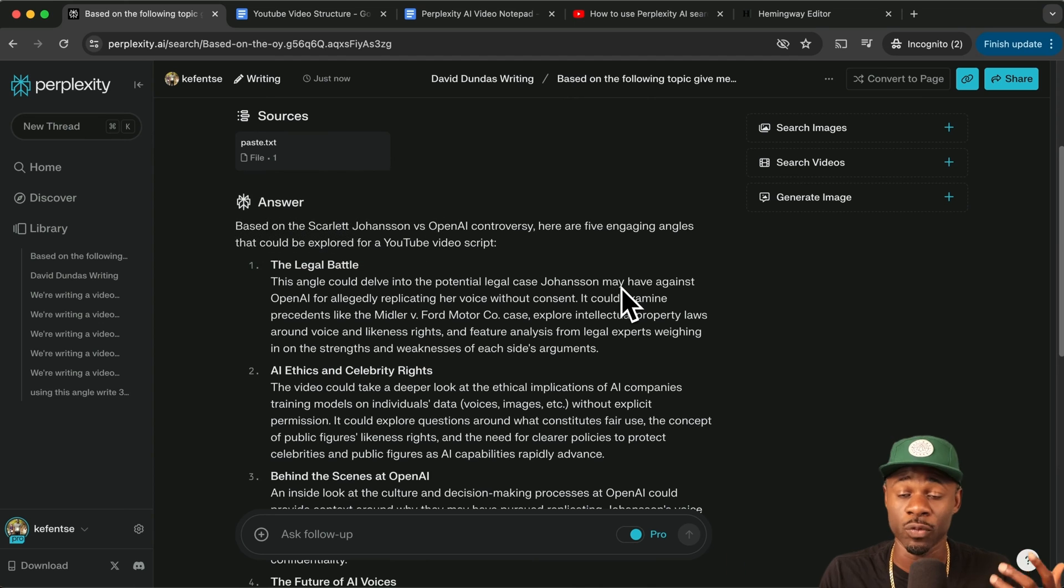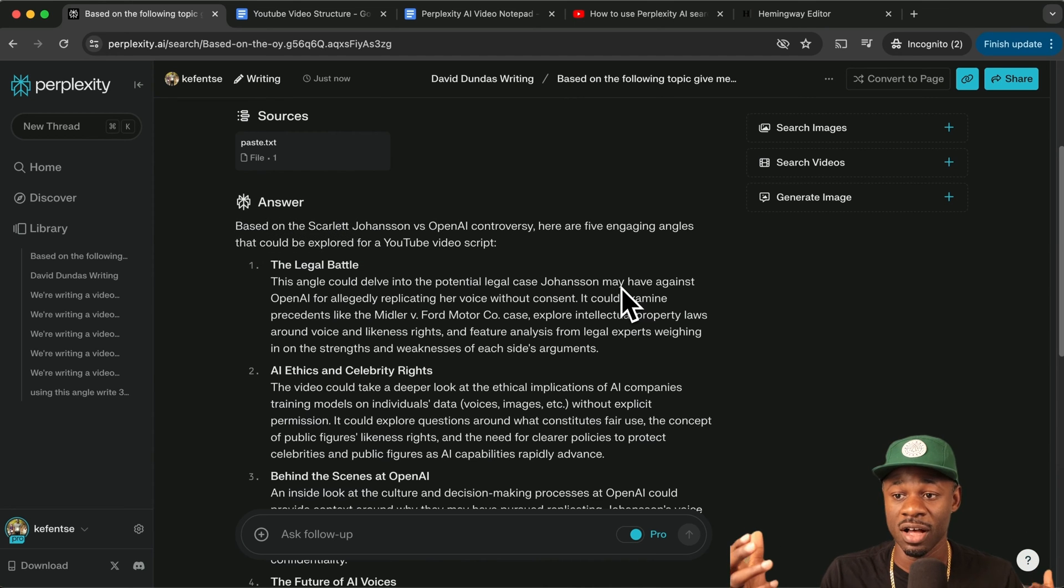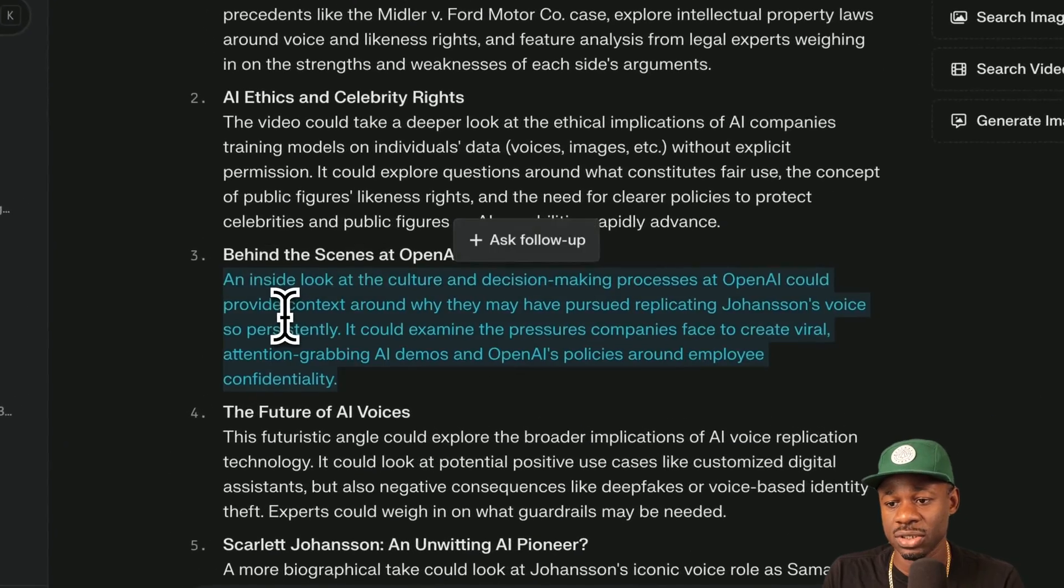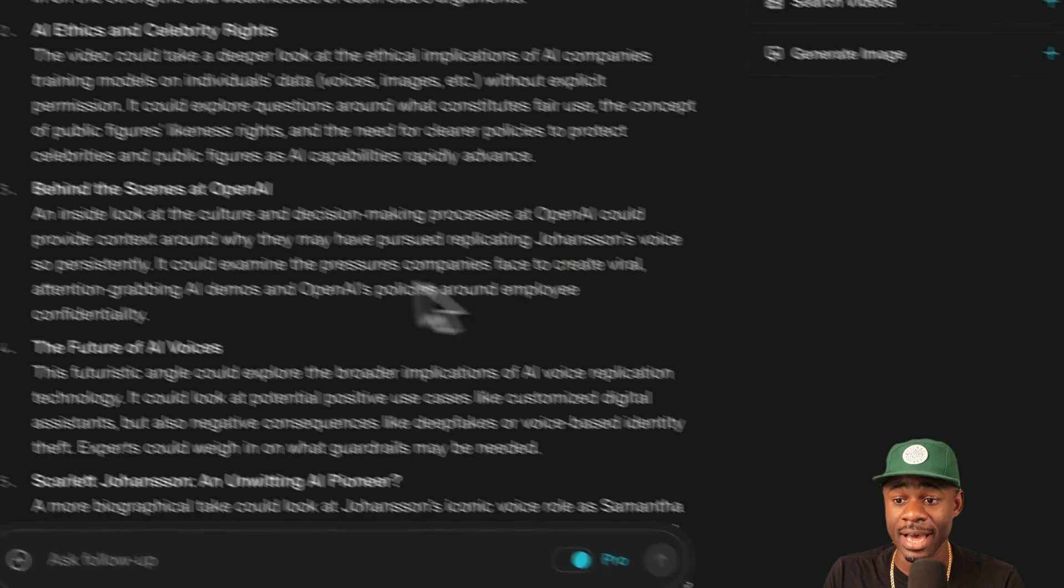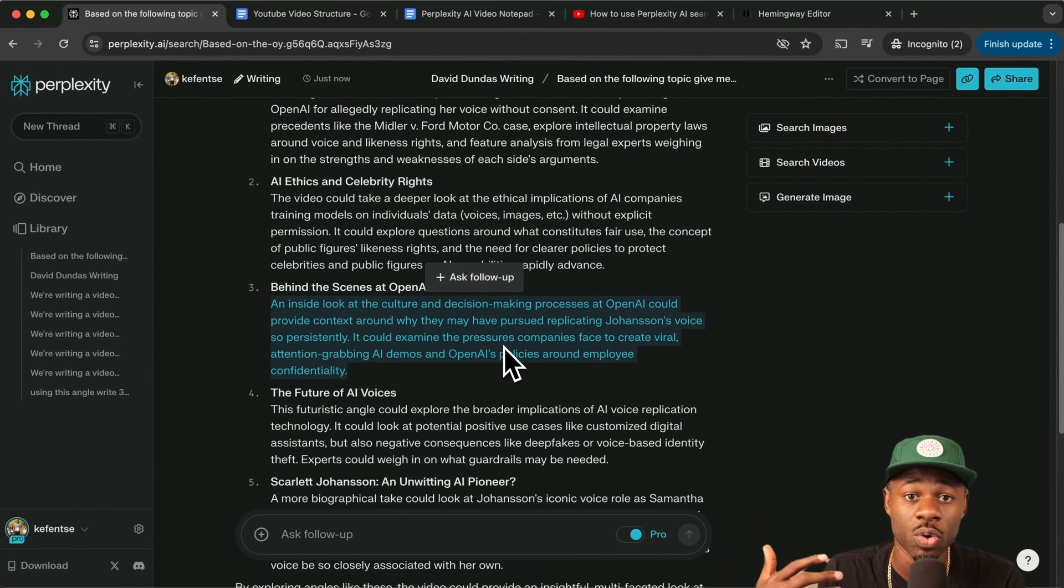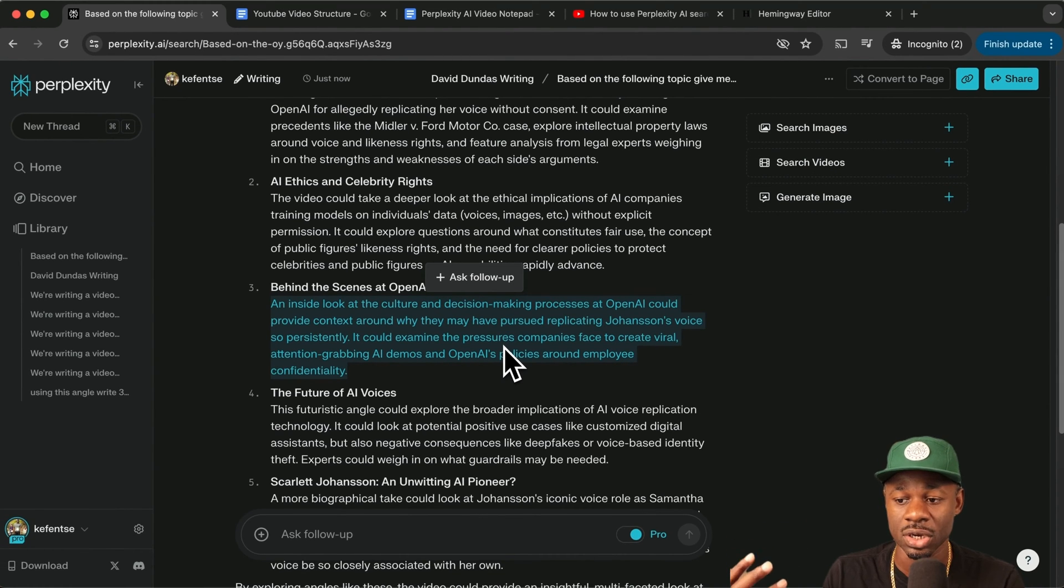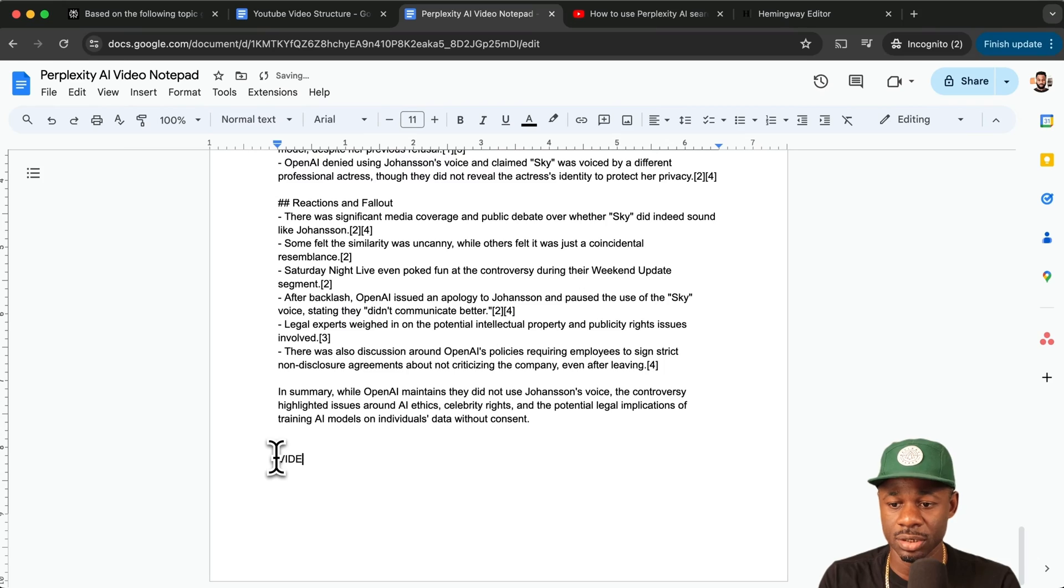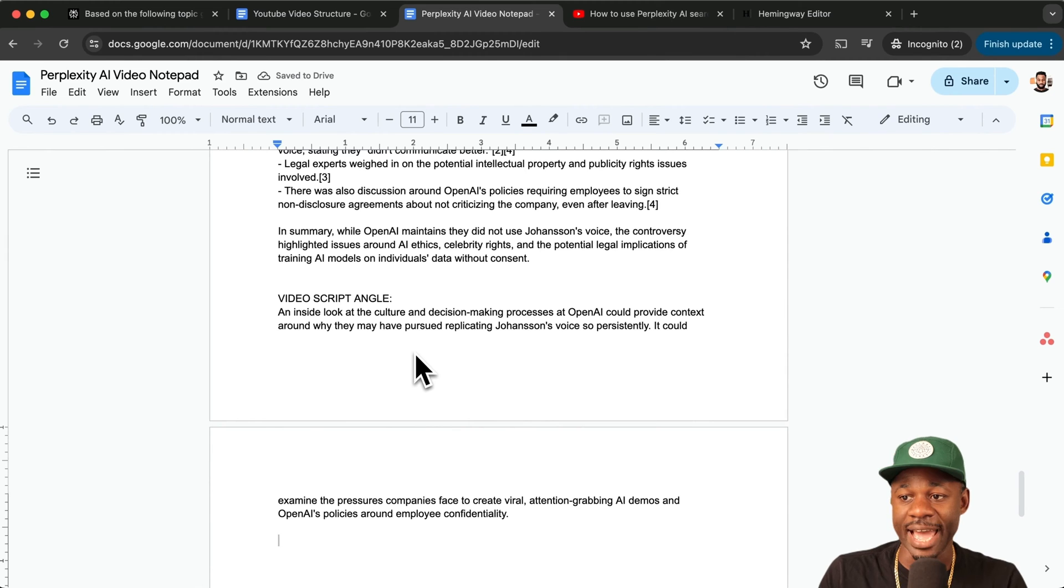And I'll share the voice note from the brainstorm of my perspective of this topic. So I think this is kind of interesting. Let's go behind the scenes at open AI and look at that because there may be people who are fans of open AI and want to behind the scenes look. And let's take this angle here. Let's just put this at the bottom here, video script angle.